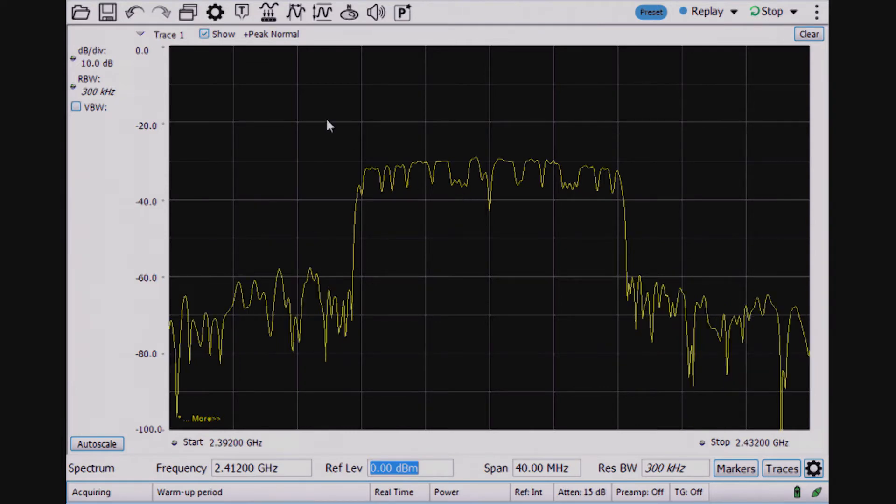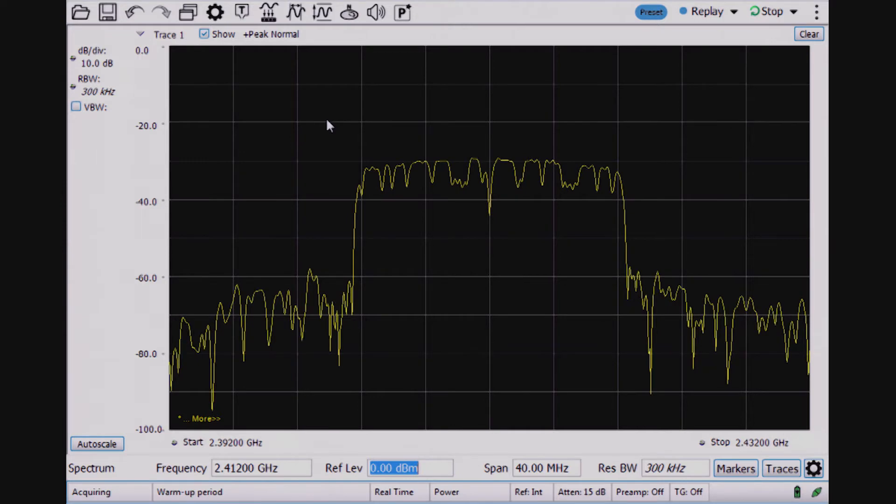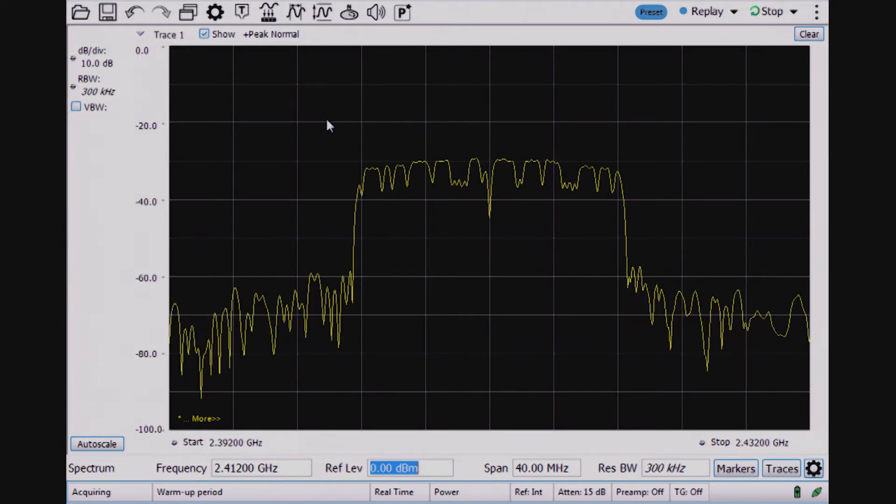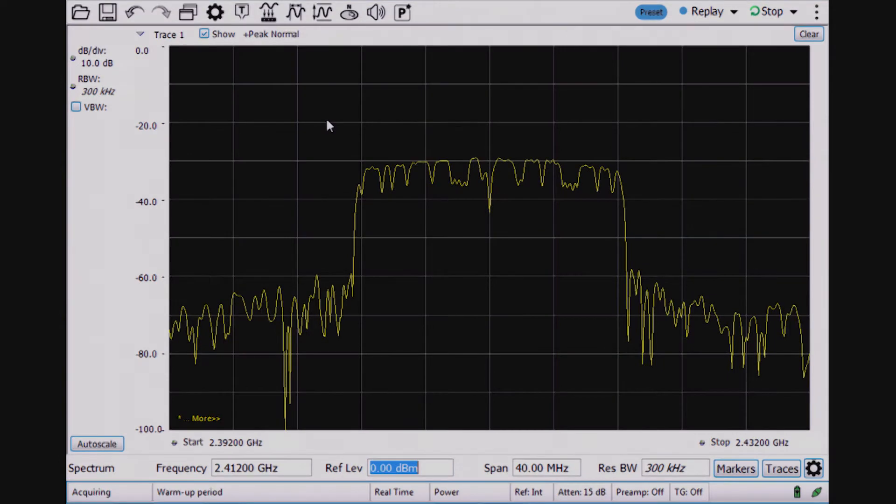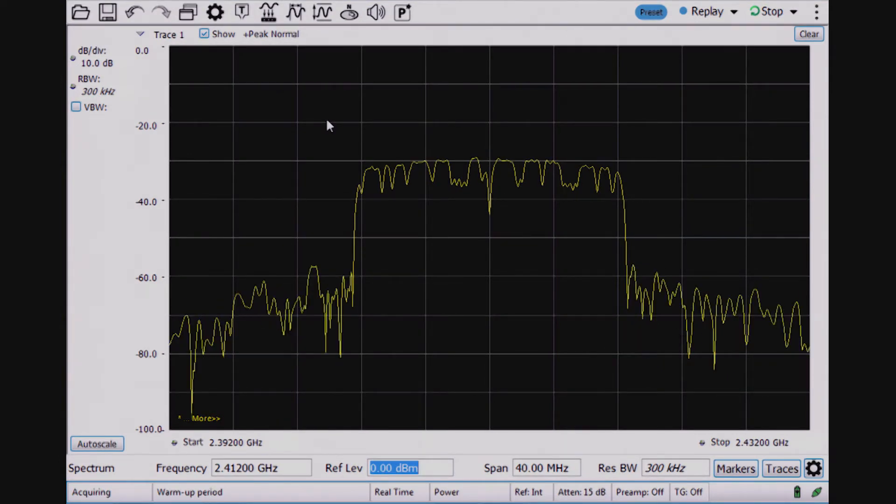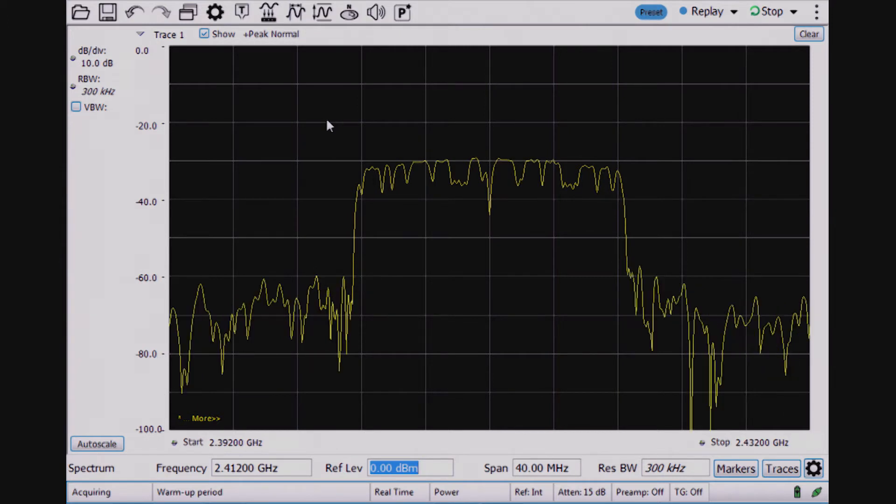When you're doing radiated EMI tests, there's radiated tests and conducted tests. We're not going to talk about conducted tests in this video. We're focusing on radiated emissions.